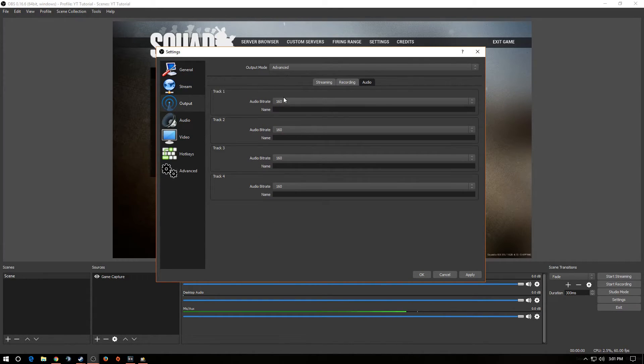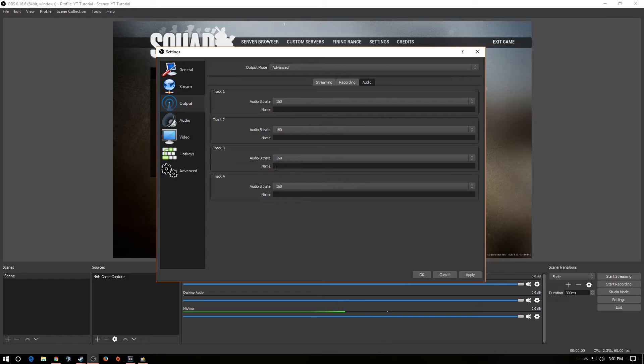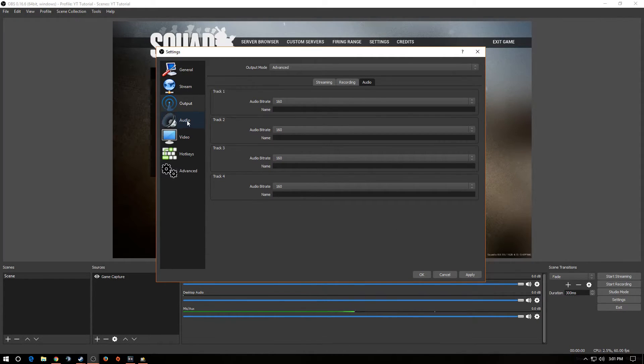Next, you go to your audio tab. Now, I've read that YouTube really likes 160-bit rate, so I use the 160-bit rate on every track. You click apply. Go down to audio.